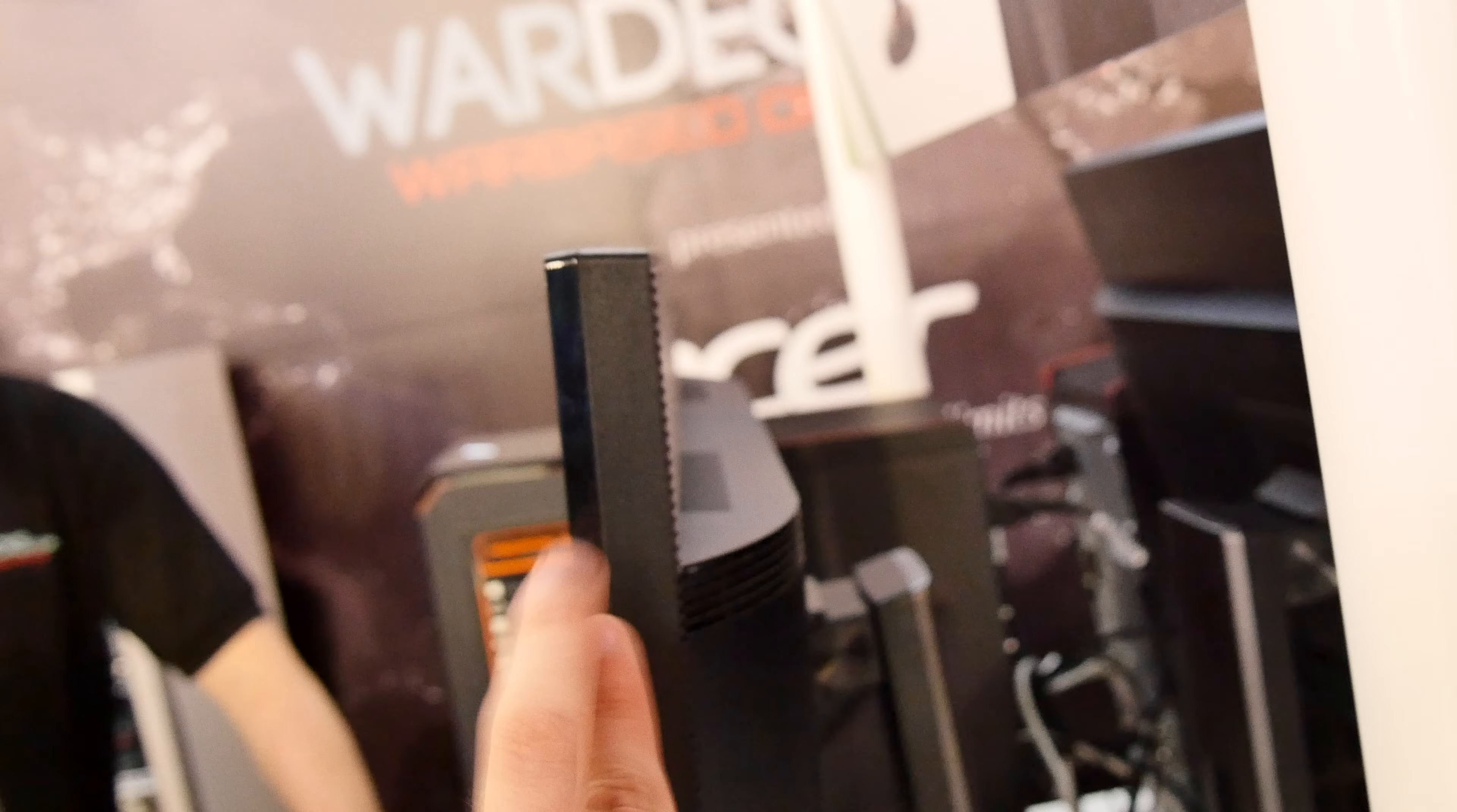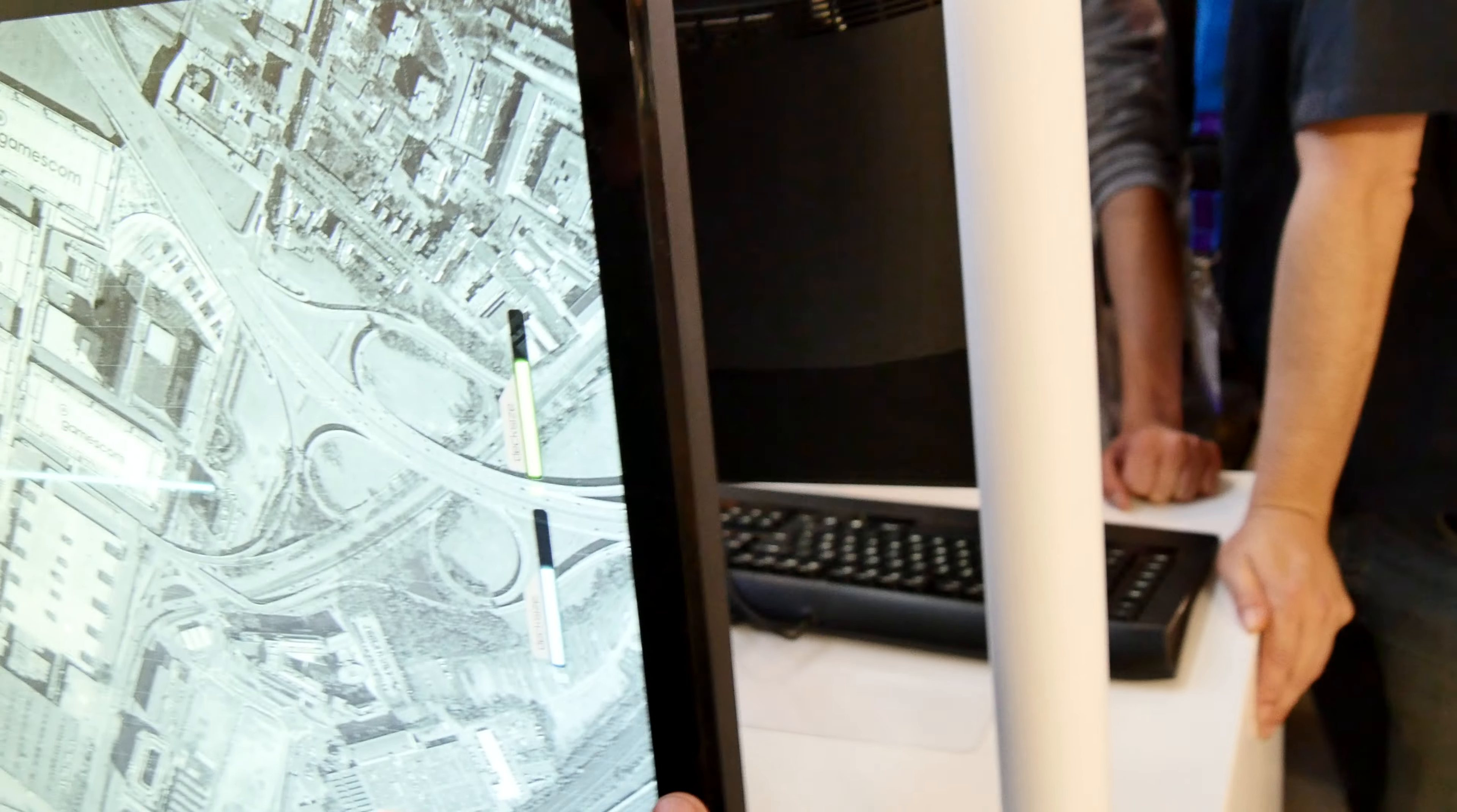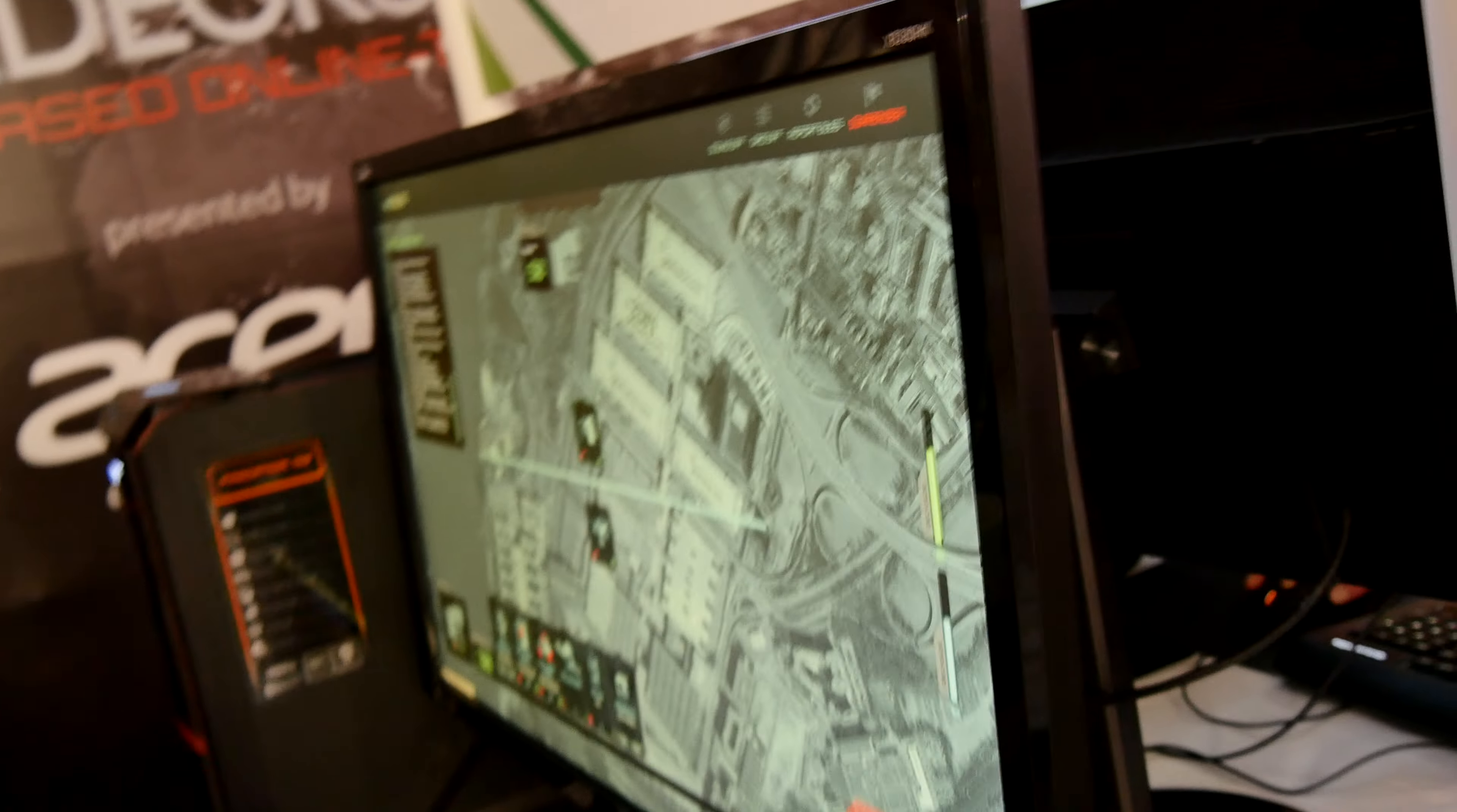The display is quite slim—about one and a half fingers from the side and only one finger when you look at the device from the front. It's glossy all around here, but the display itself is matte.